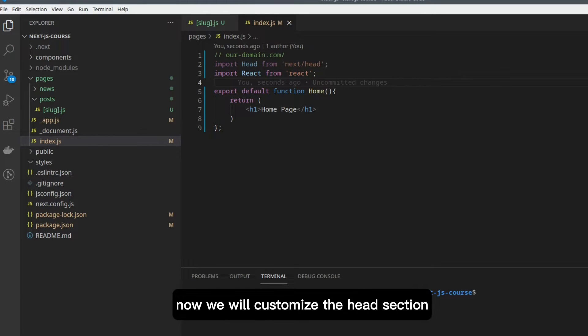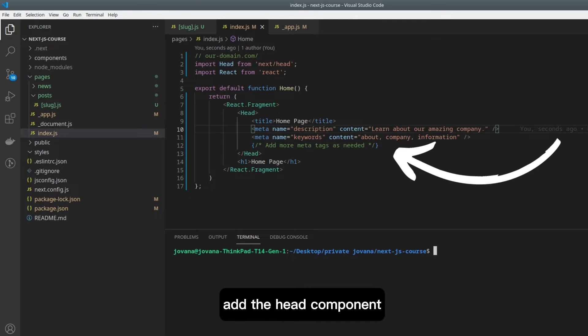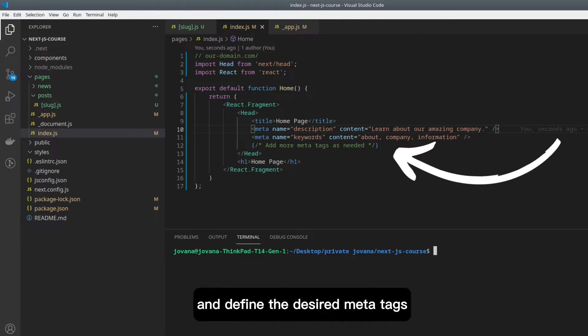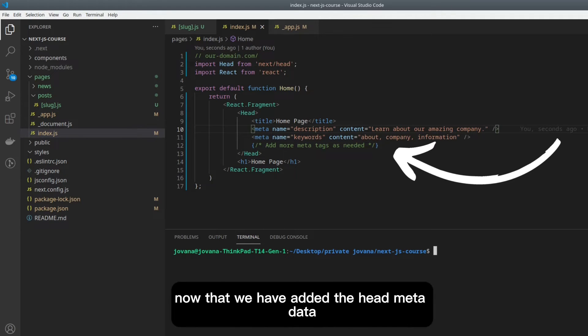Now we will customize the head section with the desired meta tags. Within the About component, add the head component and define the desired meta tags such as title, description, and keywords. Now that we have added the head metadata,